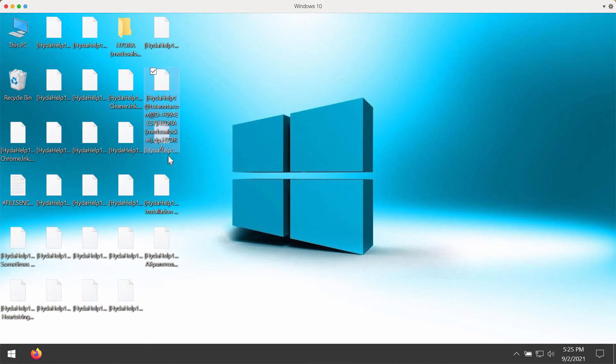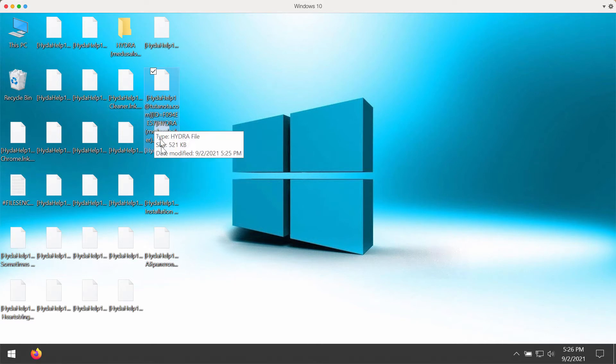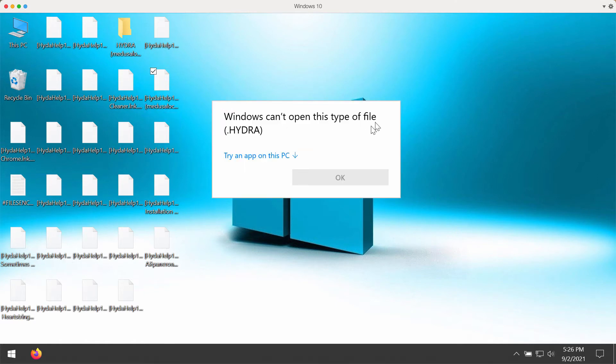This is what happens. The special extension called Hydra has been added to all the files and you are no longer able to open them.